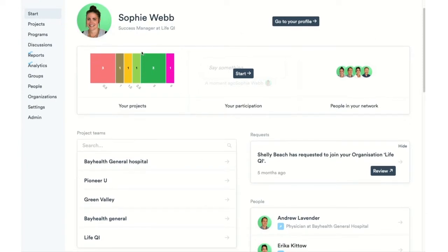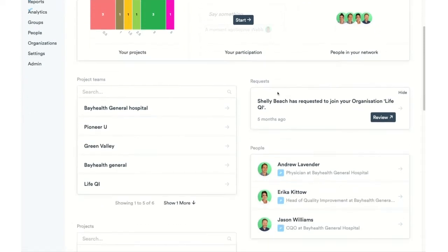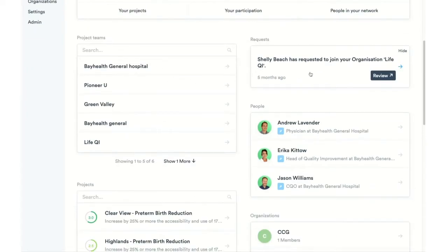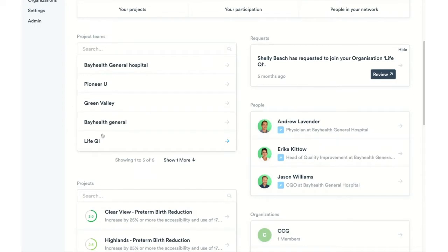Scrolling down the page, we have this glance bar where you can see your participations — how many projects you're in and which stage they're at, how many people may be in your network and whether you are taking part in any discussions. Scrolling further down, we can start to see links through to the different areas of the platform. Here we have an area where we can get to any project teams that we might be part of.